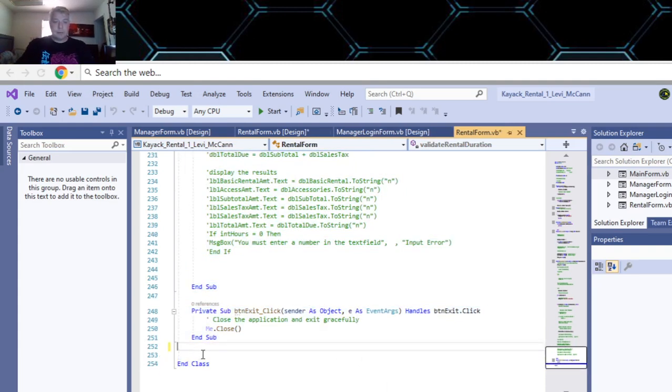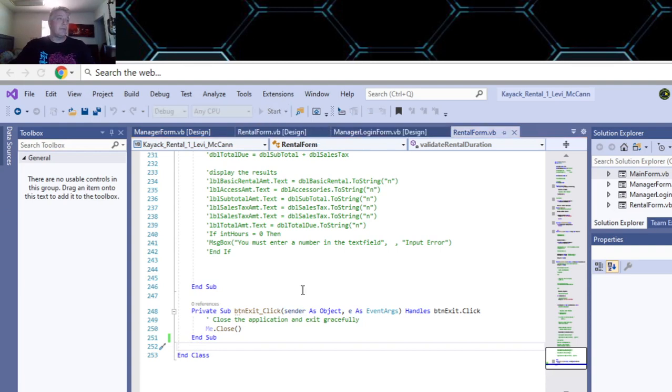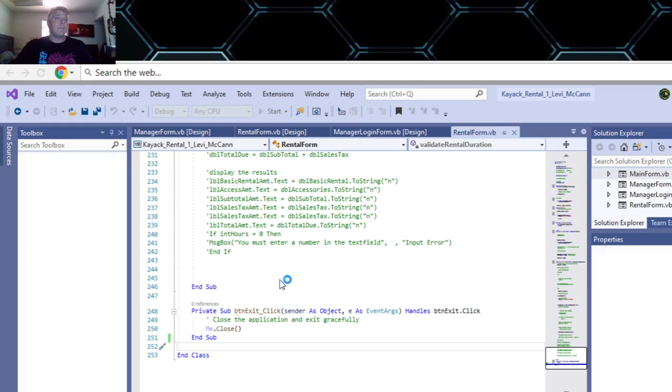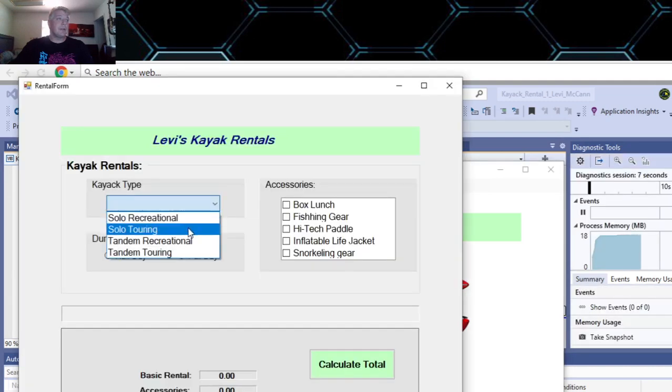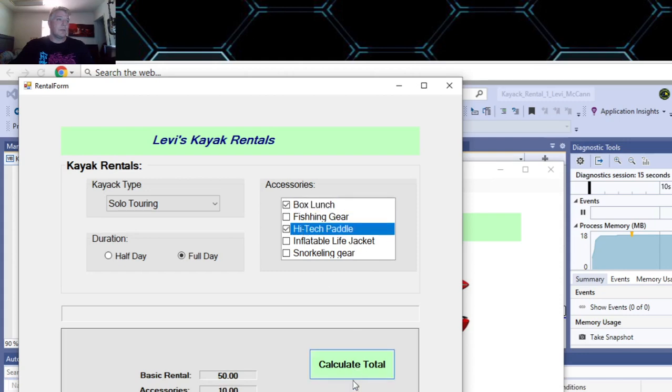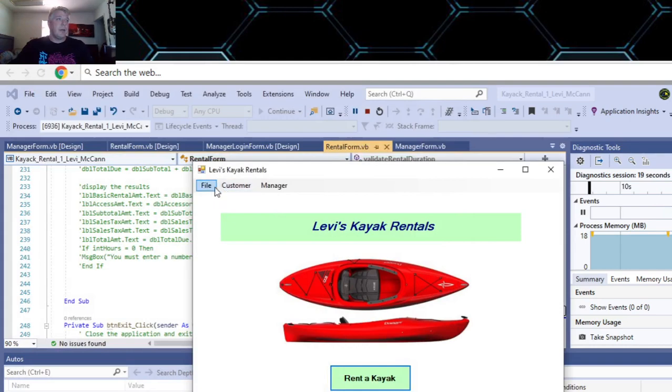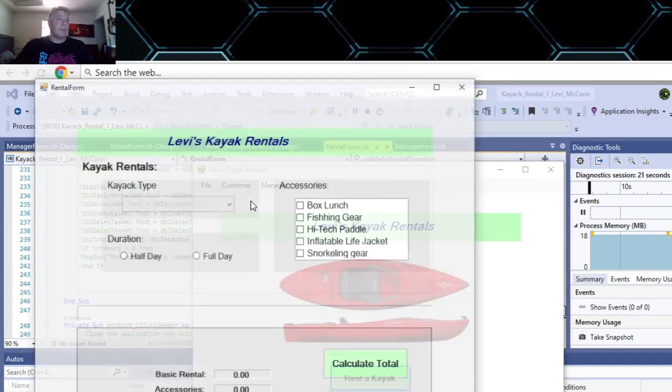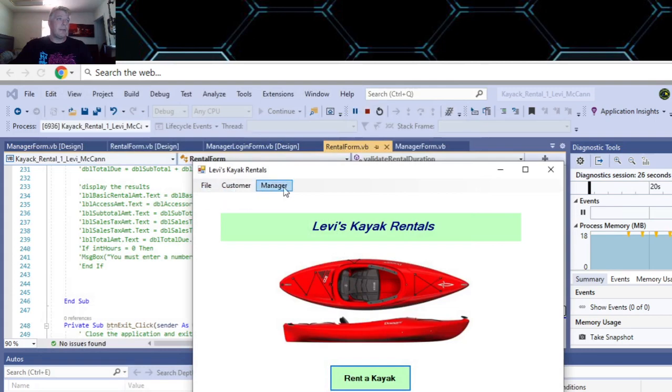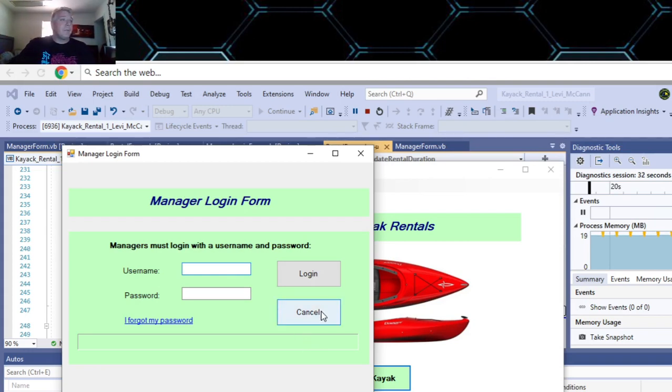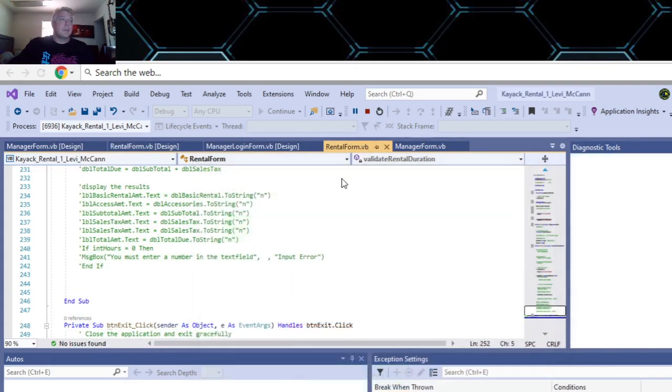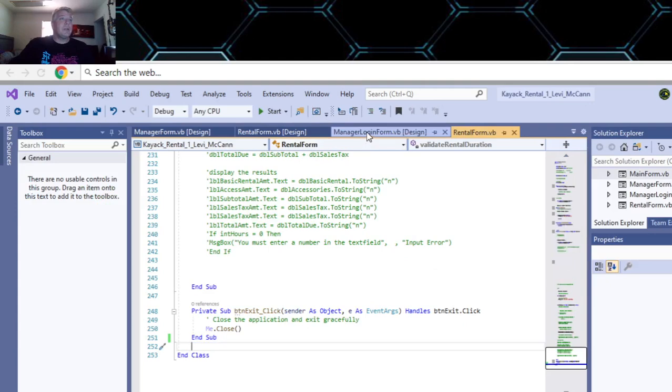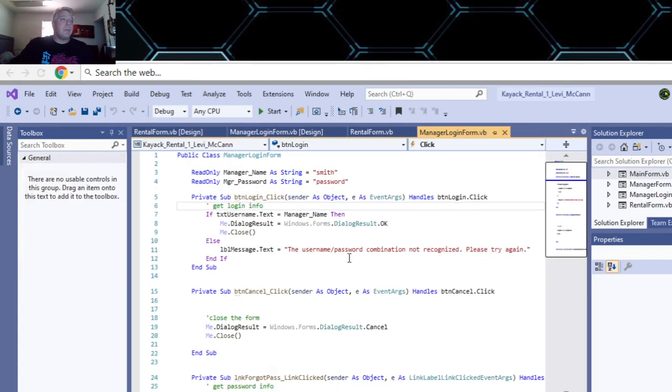Make sure you save it. If you rent a kayak and select, you can go to your customer - this goes to your rental form as well. That exits to your manager login form. Let me show you something about the manager login form.